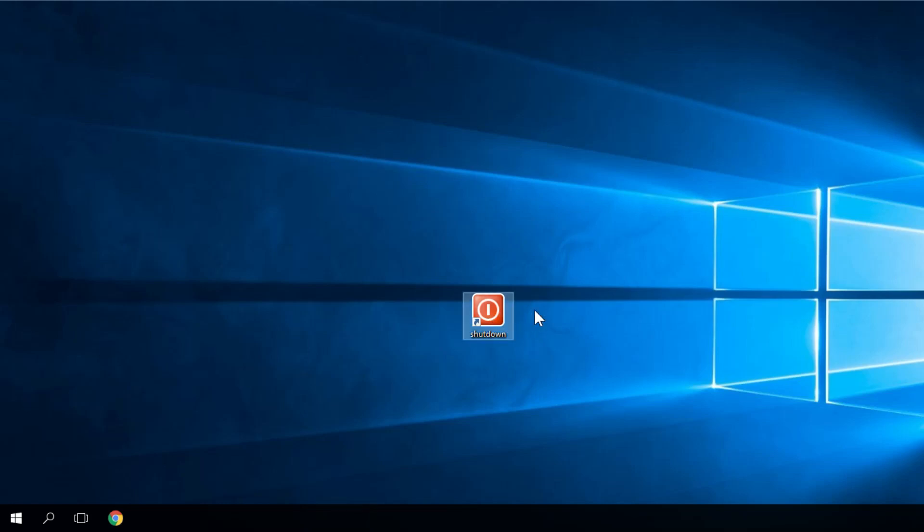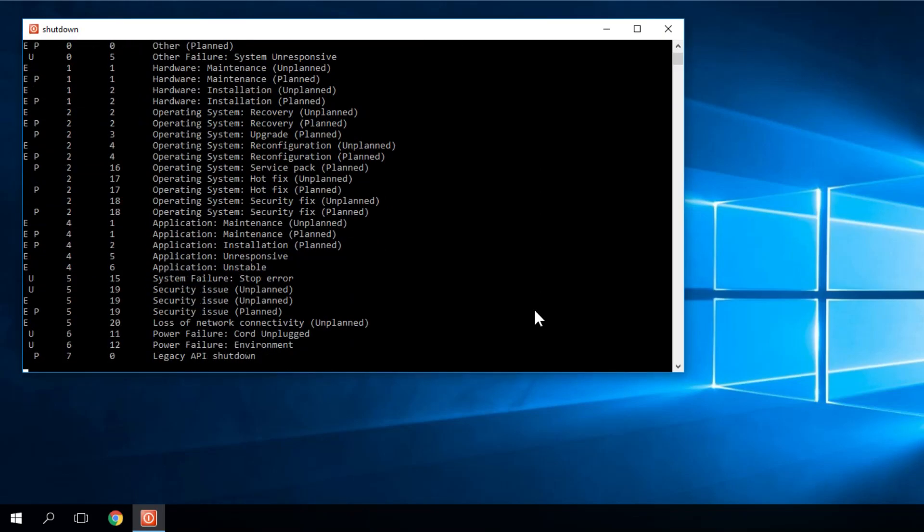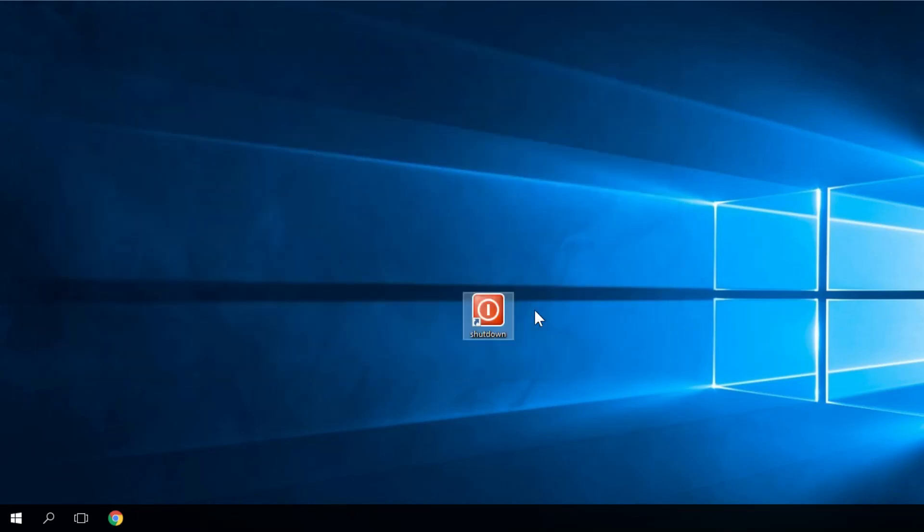You just run it by double-clicking on it. You'll see that the command prompt will open up, and in about 10 seconds, your PC or laptop will shut down.